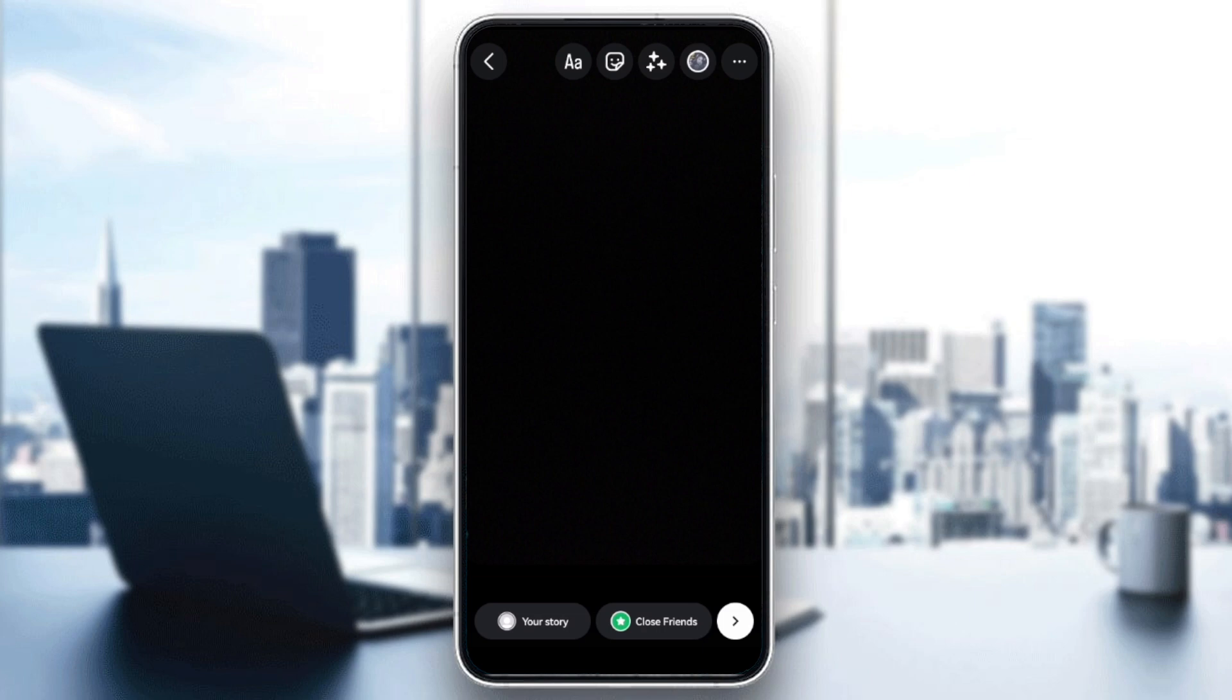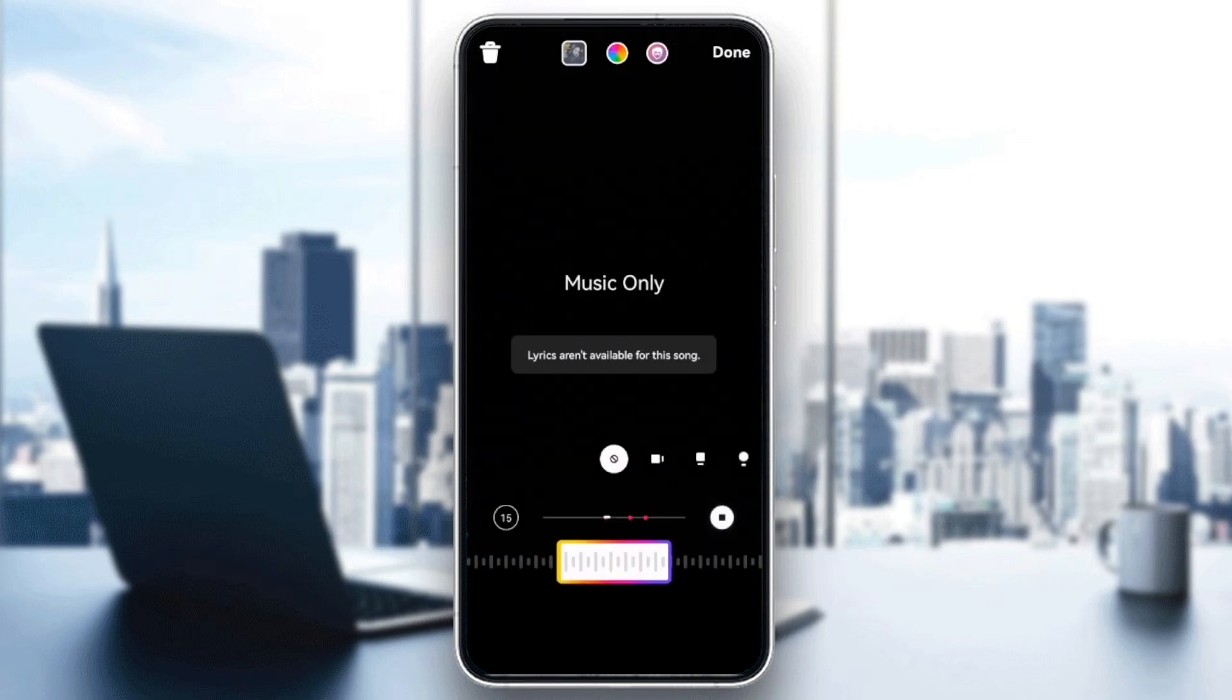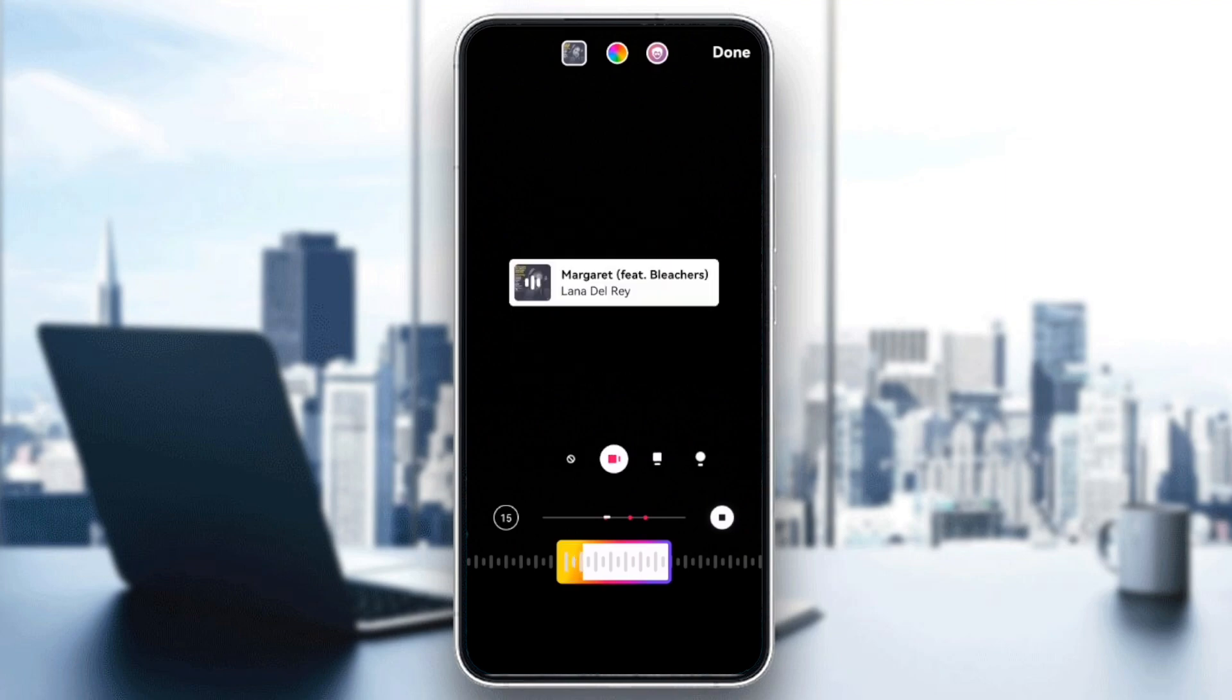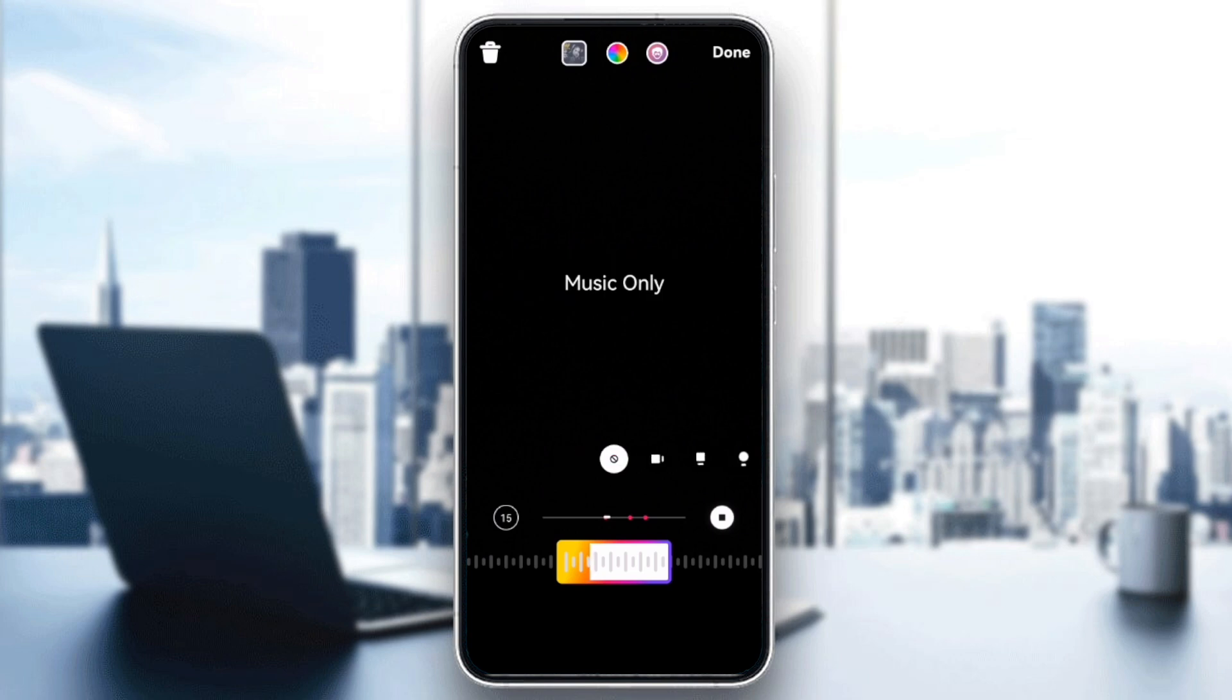Hello everyone and welcome back to our channel. In today's video, I will show you how to fix the lyrics not available issue on Instagram when you're adding music to your stories.